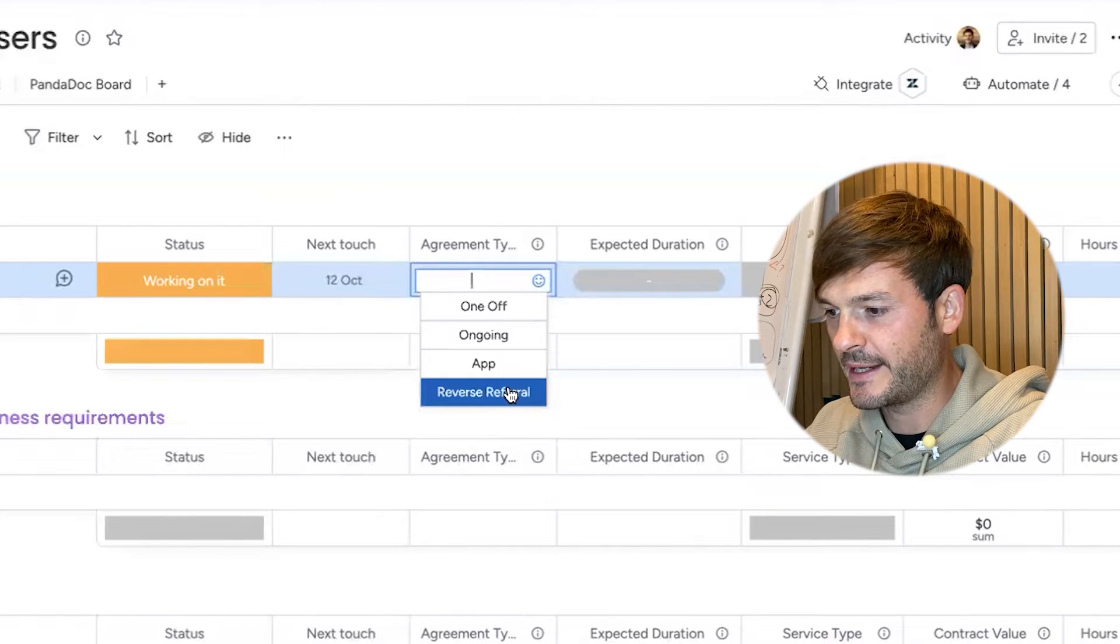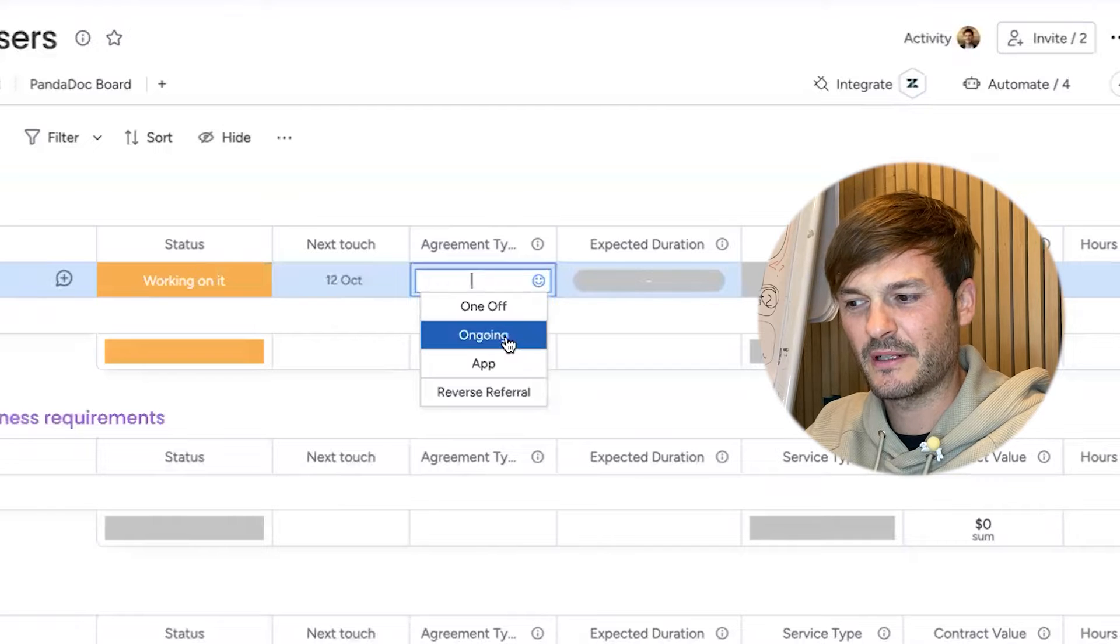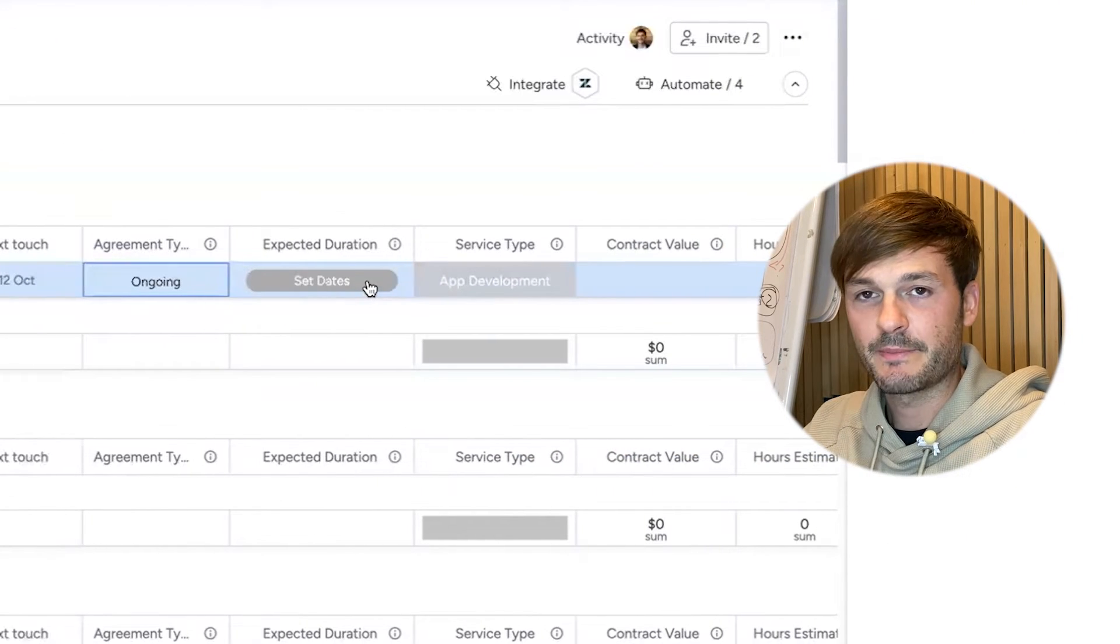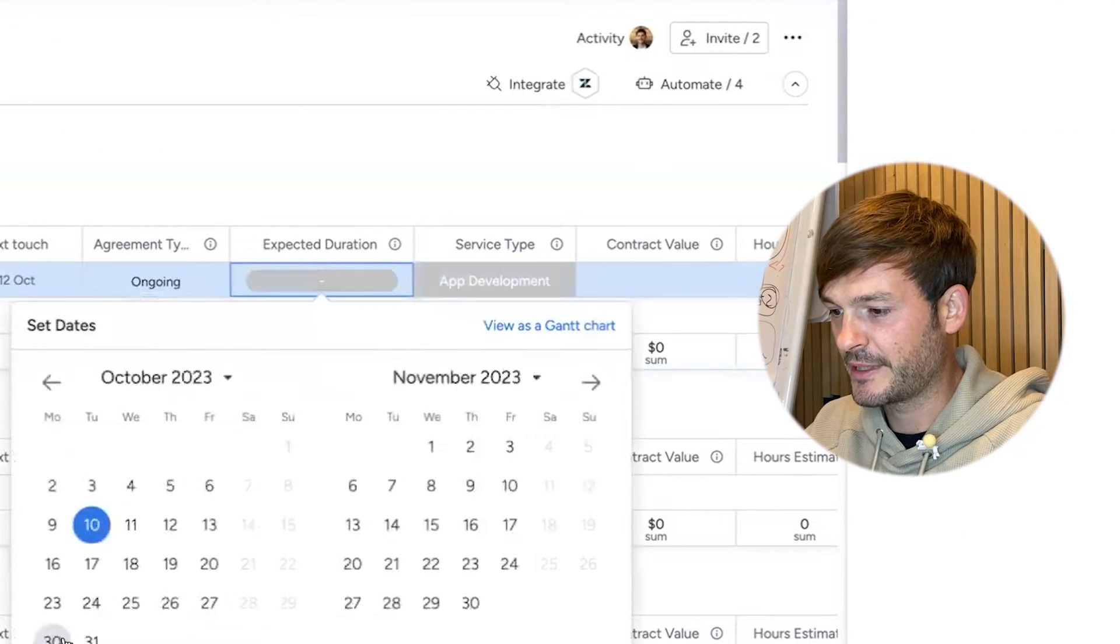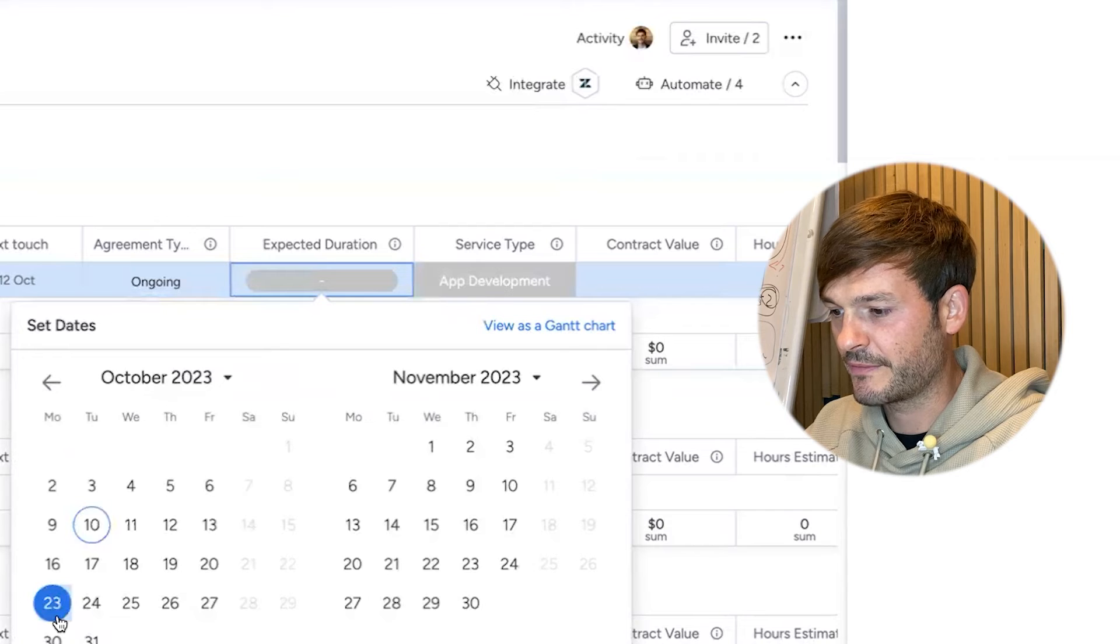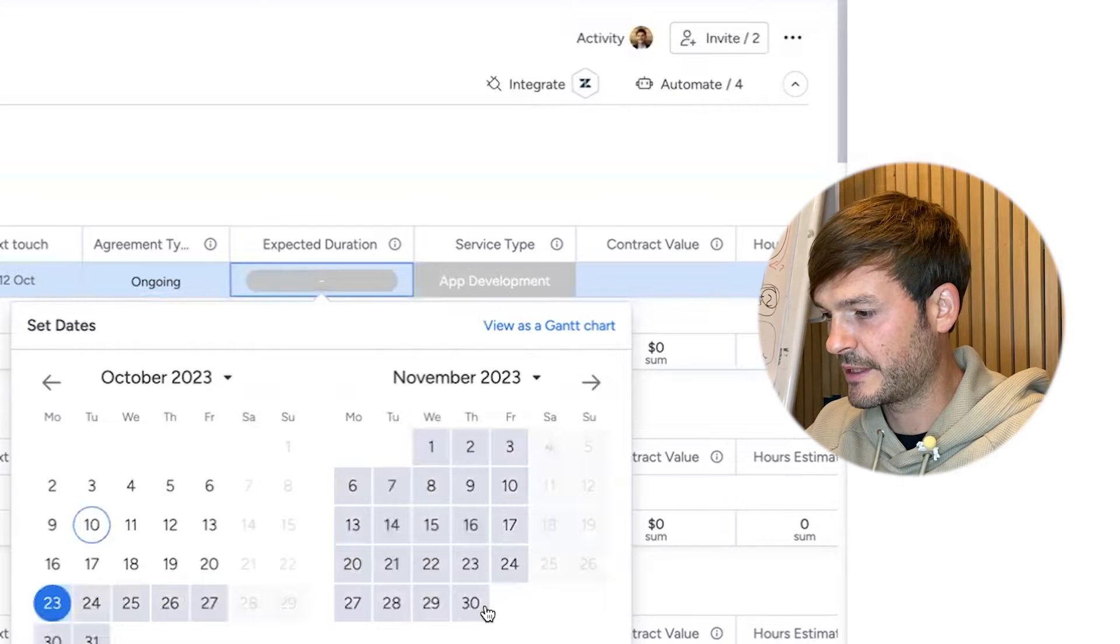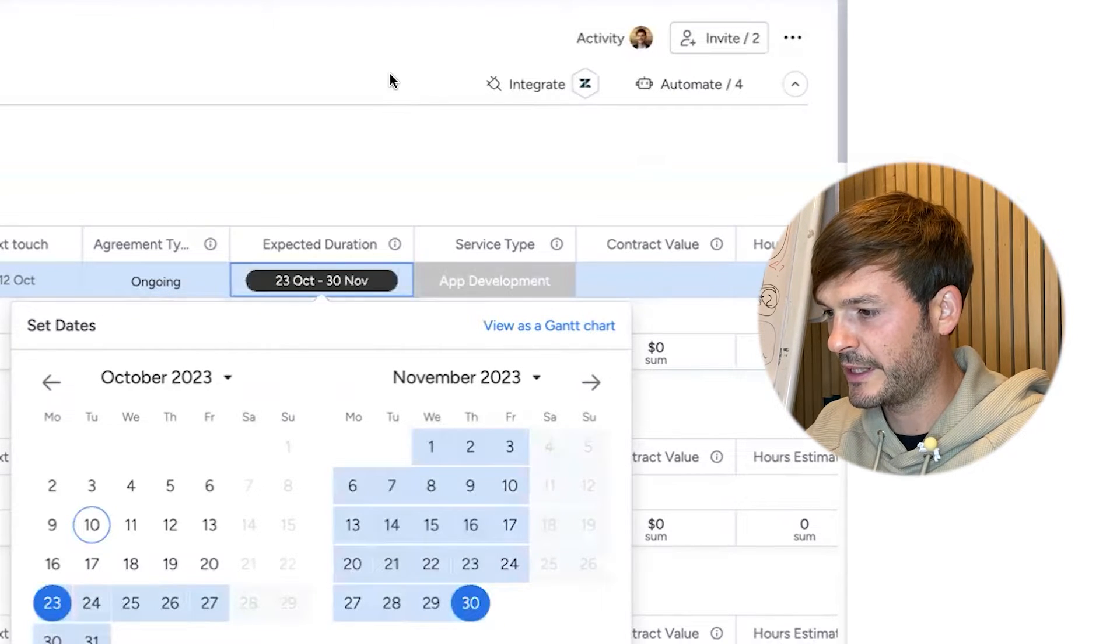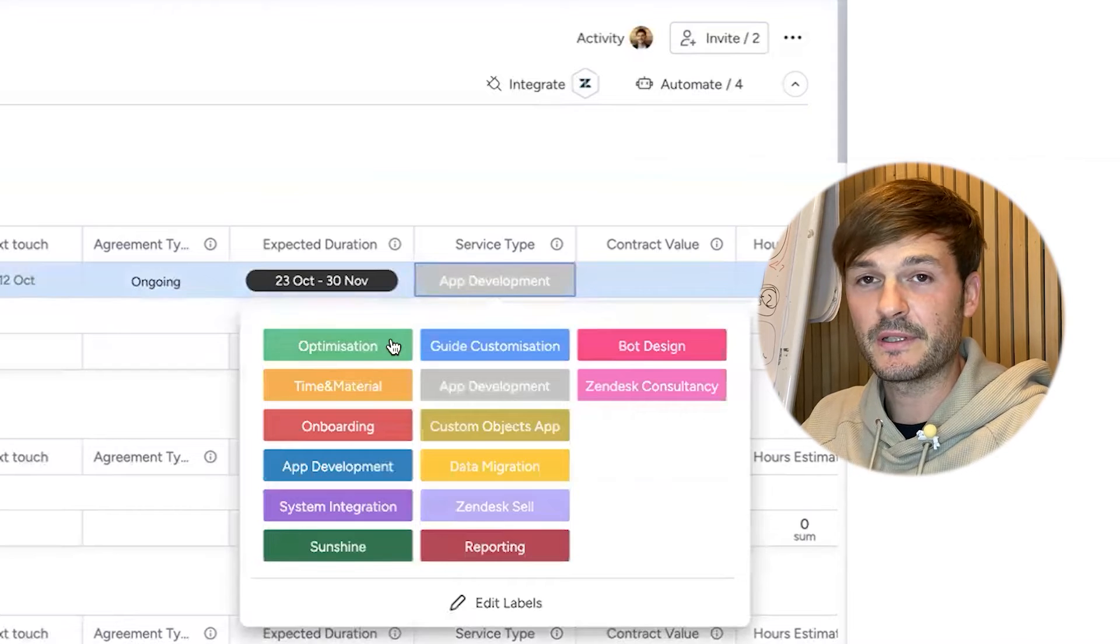Agreement type: is it a one-off, ongoing, an app, a reverse referral? This one I'm going to say is an ongoing one. Expected duration timeline: I'm going to say it's going to start on the 23rd and it's going to be like six weeks, until the end of November.